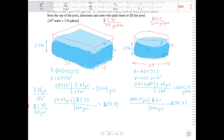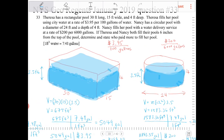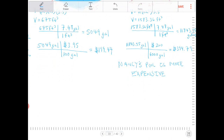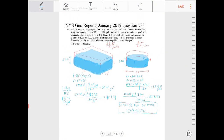Nancy's pool is going to be more expensive. The question asked us to determine and state who paid more to fill their pool — Nancy definitely paid more at $394.79 compared to Teresa's $199.44.